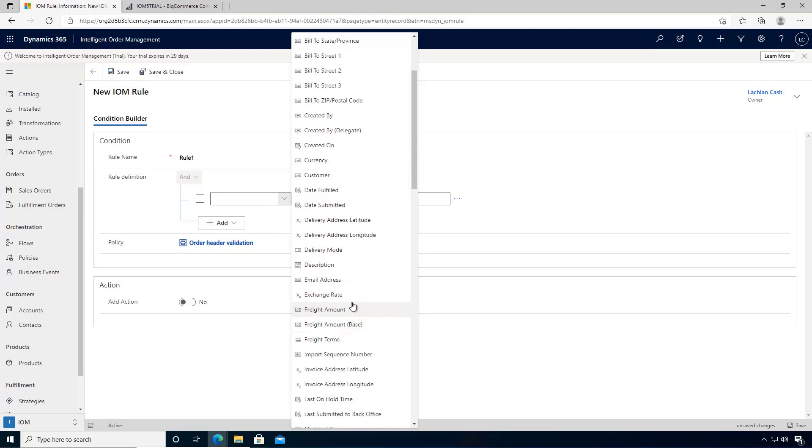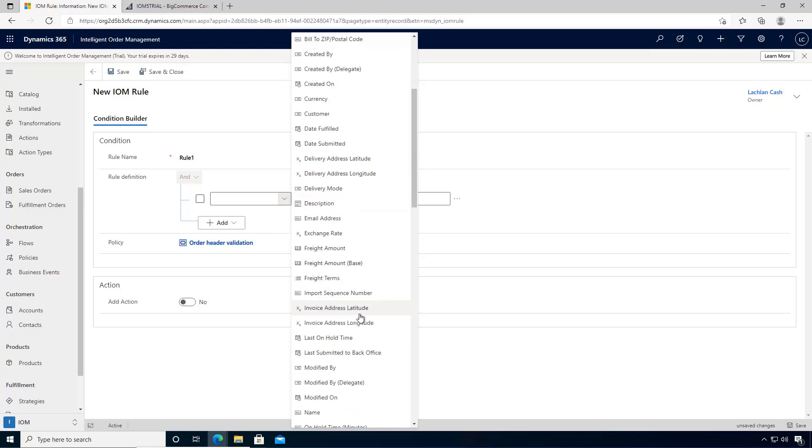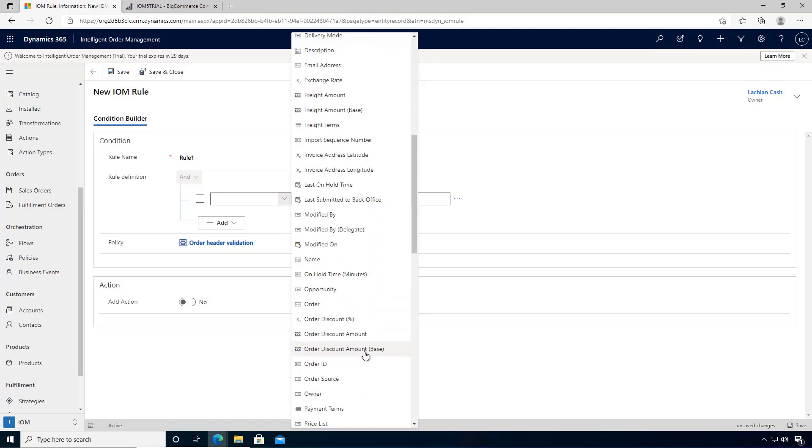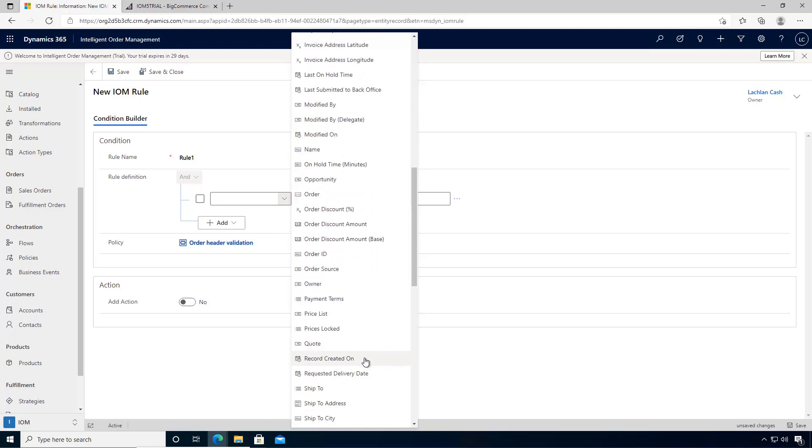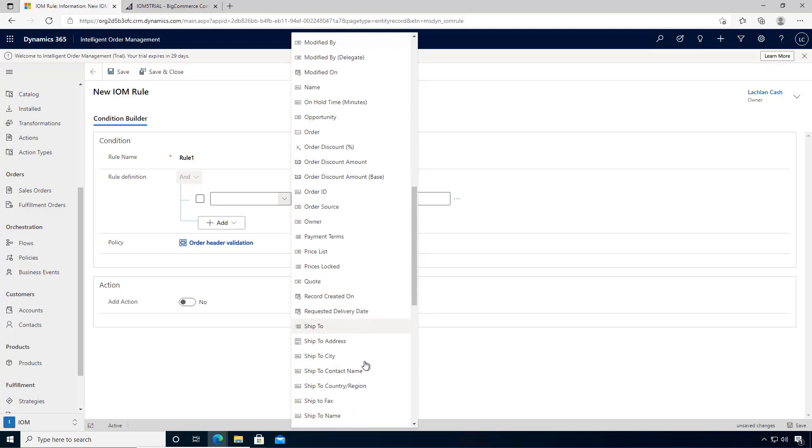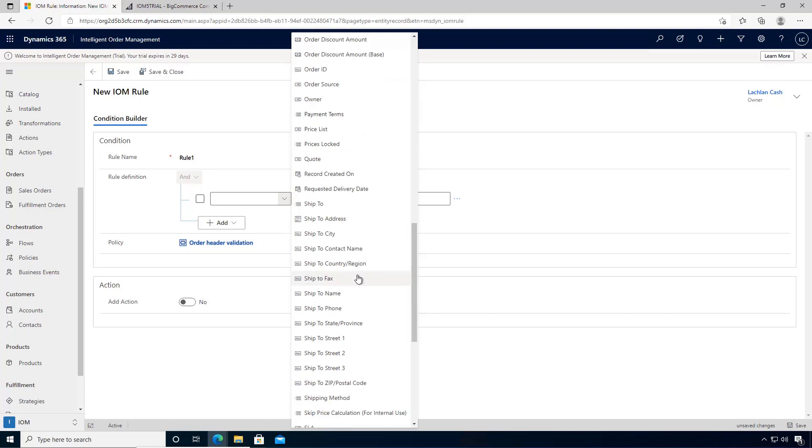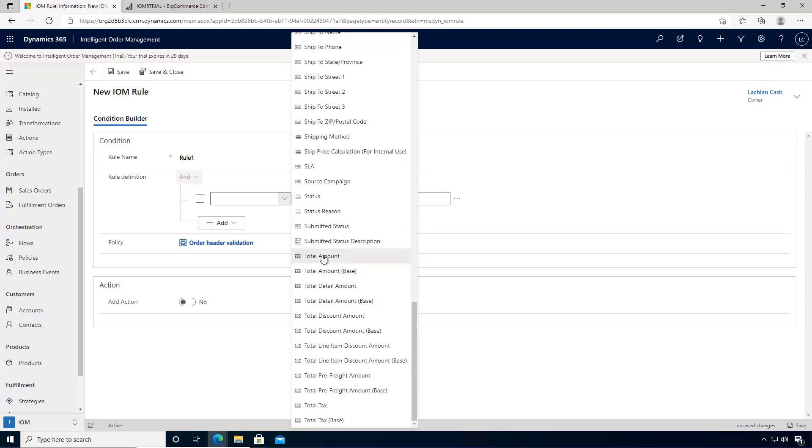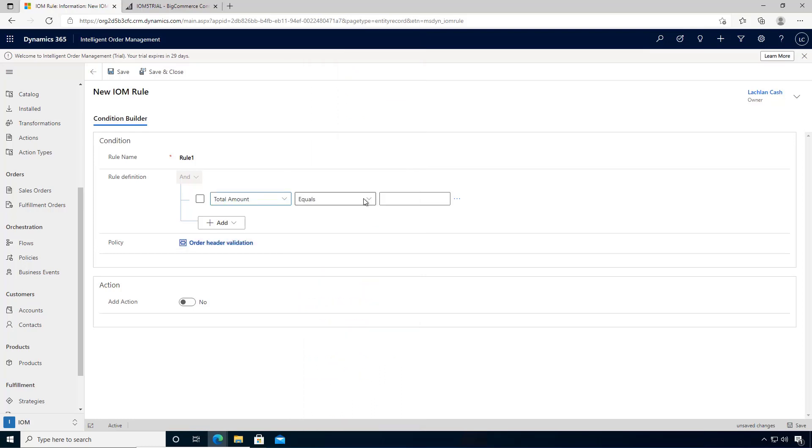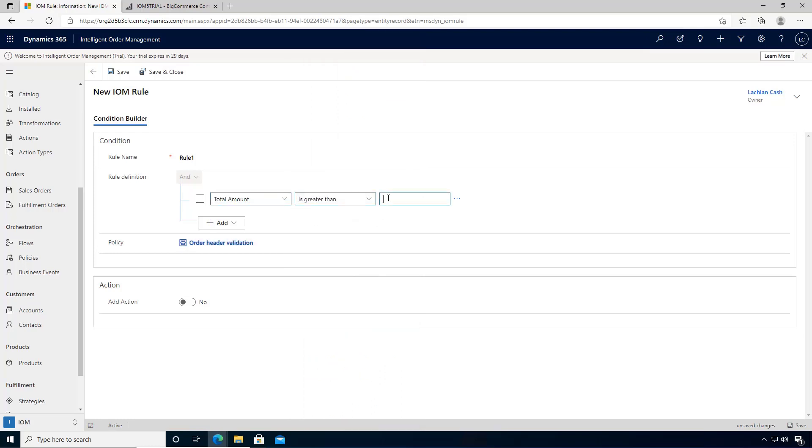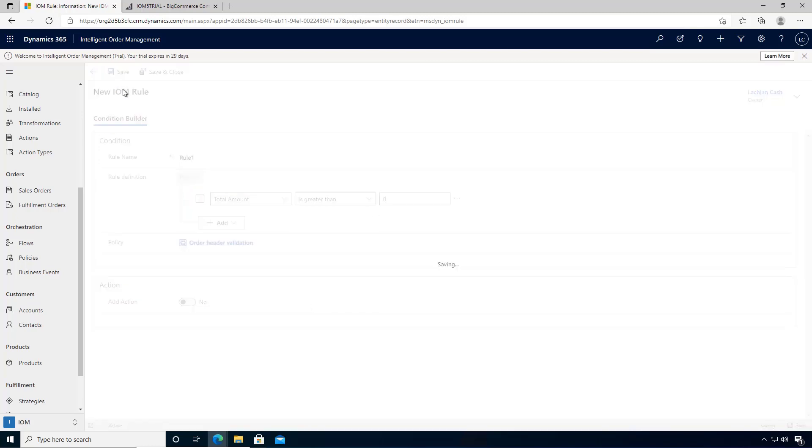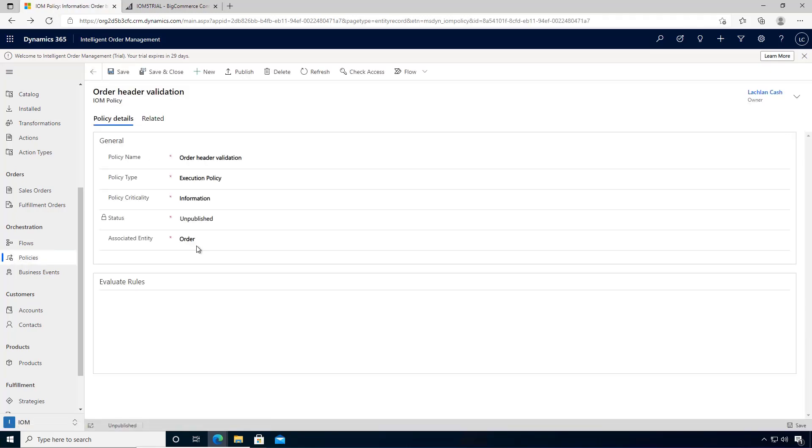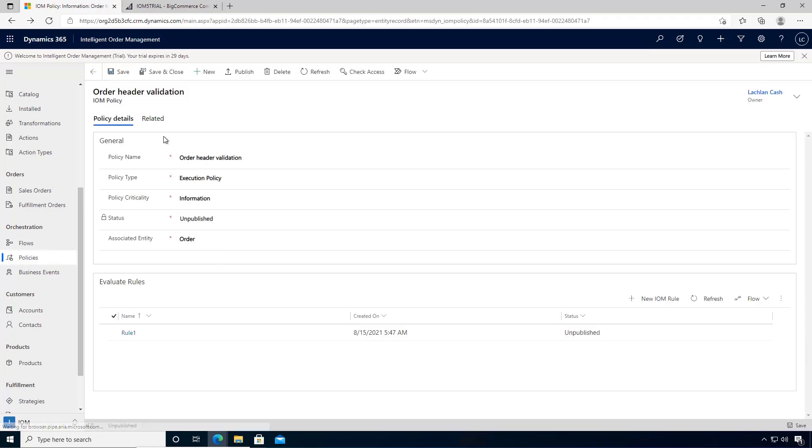If we have a look through the list here, let's do a simple example. In this case, what I'm going to say is as long as the total amount is greater than zero, we'll pass this order through. I'm going to save this and close it.